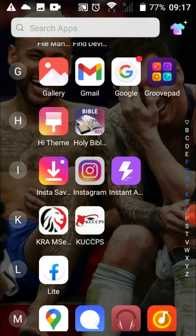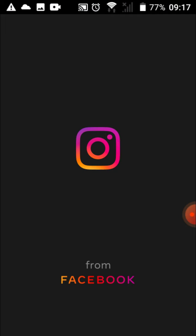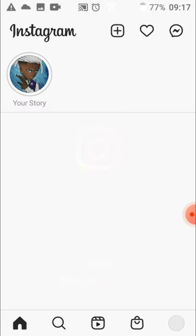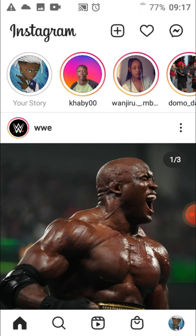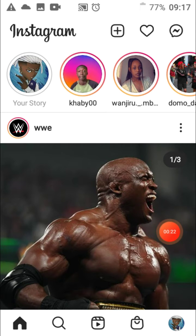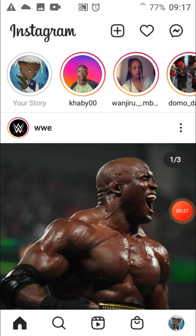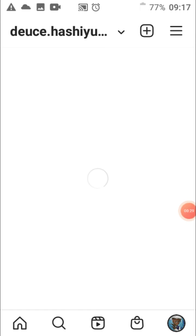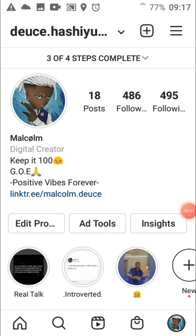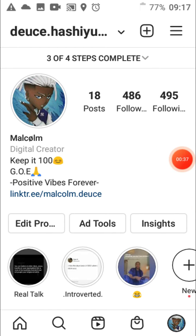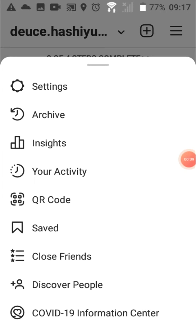First, open the Instagram app. Then tap on this button over here, which will take you to your account, and then tap on these three lines over here. Tap on that and then go to Settings.